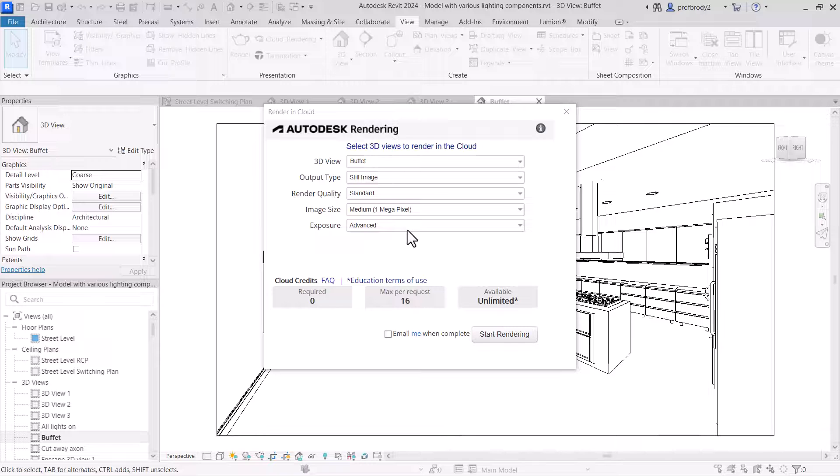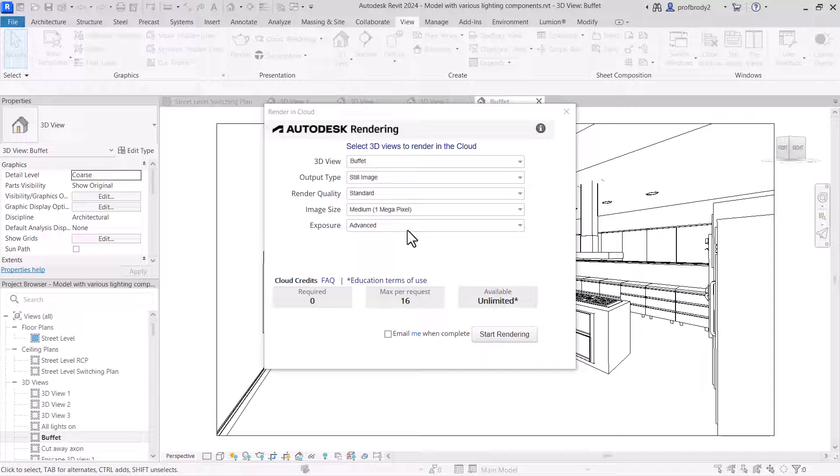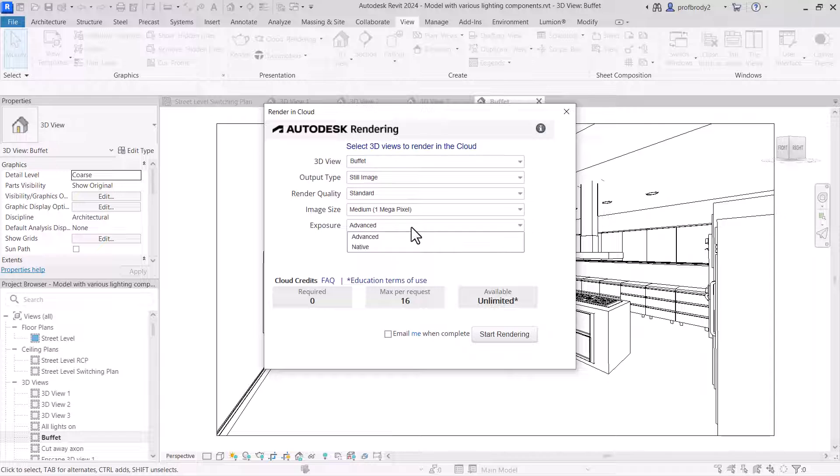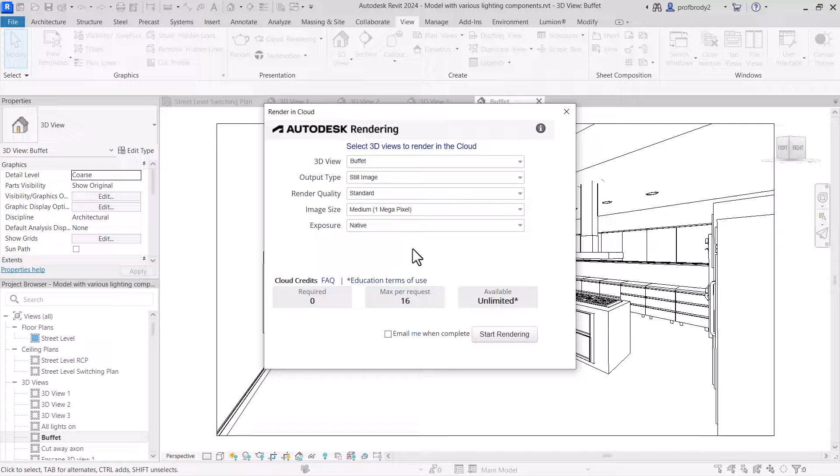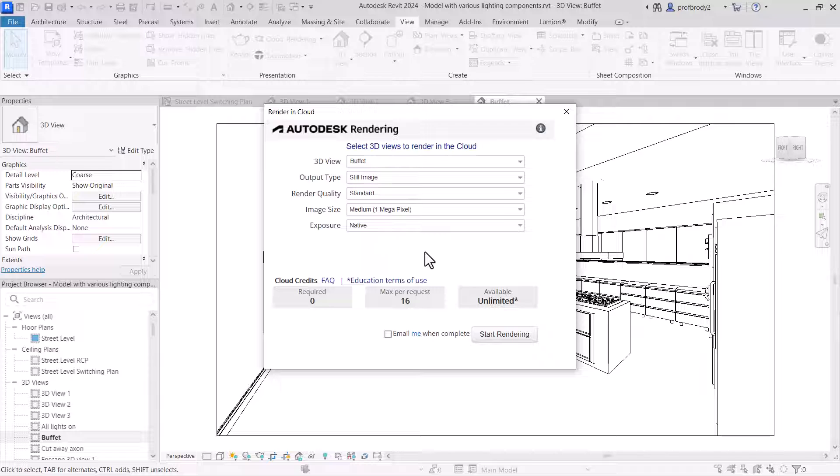And with the still image, you don't need a render quality standard is fine and medium is fine. But the exposure is what's important. Advanced basically opens your model in 3ds Max, which is a super powerful rendering program. And that does all sorts of balancing for you and exposure control to make the rendering look nice. We don't want that. I mean, we do want our renderings to look nice. But in this case, we want to use native exposure.